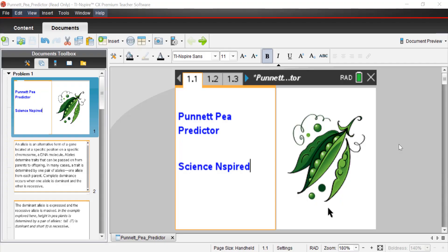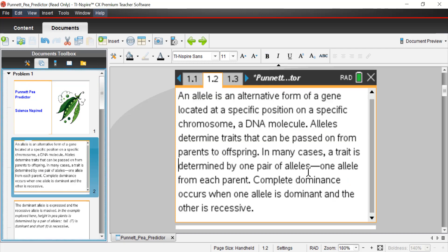So let's get started. We're in the TI Inspire CX Premium software, and I have a file open called Punnett P Predictor. We're going to explore the rules of Mendelian genetics using a Punnett square. The Punnett square was named after Reginald Punnett, an English scientist who took what Mendel and others did and figured out a way to more easily explore possibilities of what offspring will express in terms of physical traits.